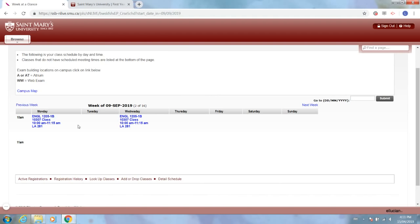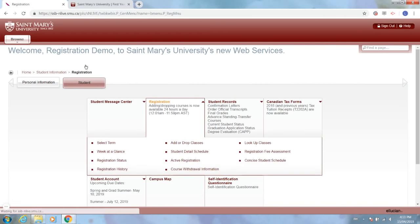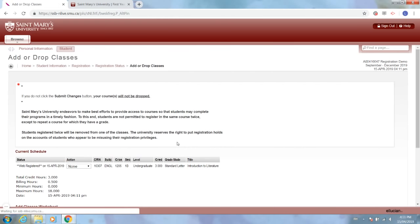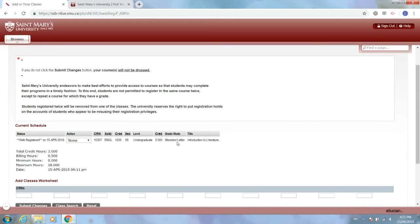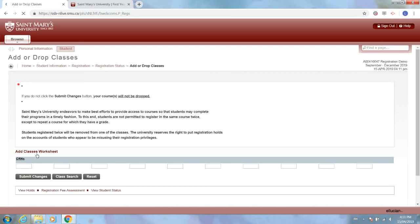Back to registration, if you wanted to drop a class, you will go to add or drop classes and under current schedule you will find the class that you're looking to drop, select web drop from the drop down menu, scroll to the bottom and click submit changes. And there we go, we've successfully dropped that class.